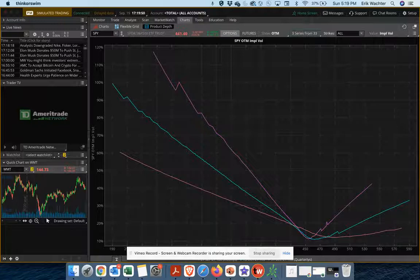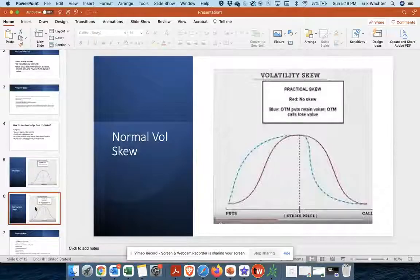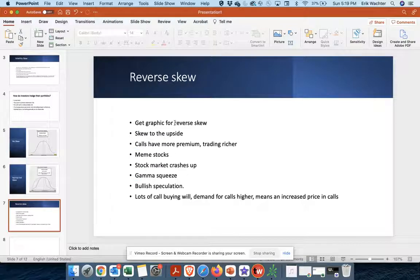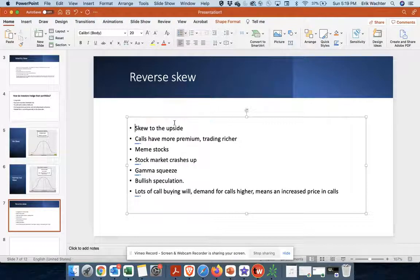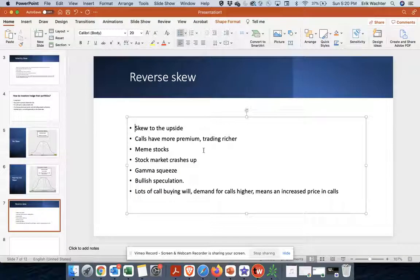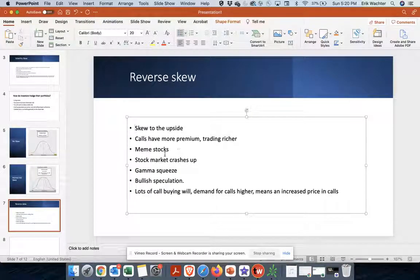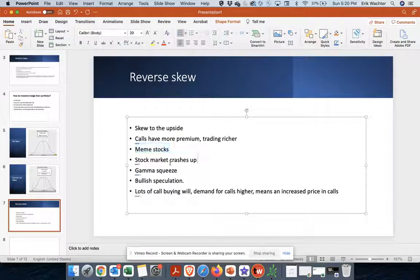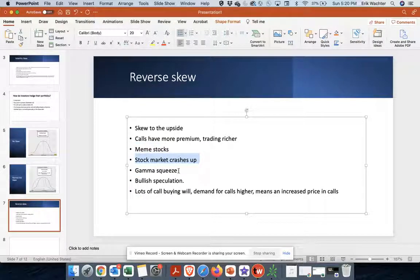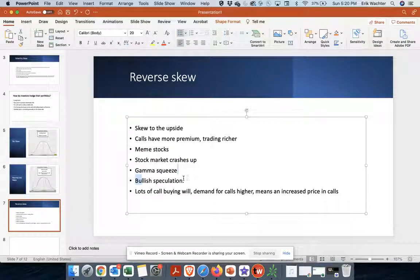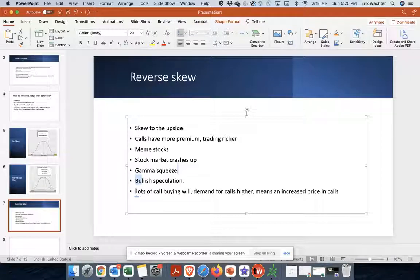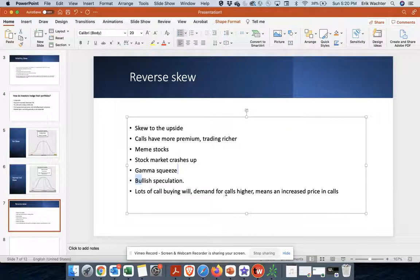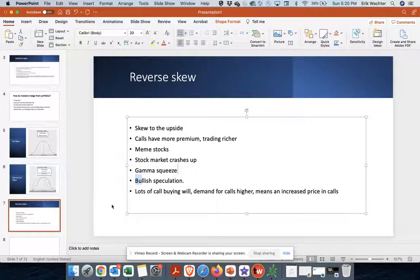So let's go back to and look at what happens when we get something that's less common. That's reverse skew. Skew to the upside, calls have more premium and are trading richer than the puts. And we saw this with a lot of meme stocks, tendency. If the stocks are going to crash up, stocks that have had gamma squeezes, bullish speculations. So basically what's happening is there's lots of call buying, which increases the demand for calls, right? Which increases the price for call options.